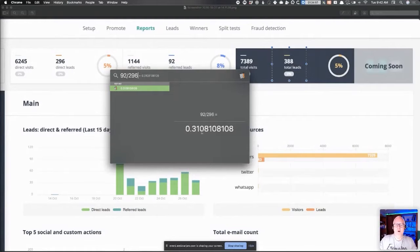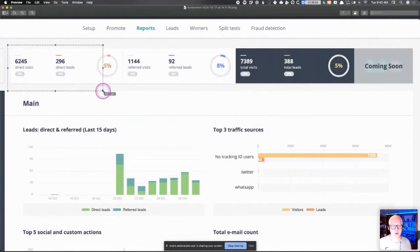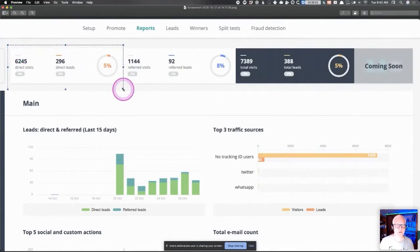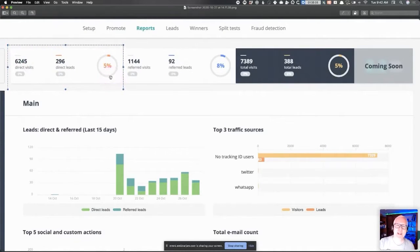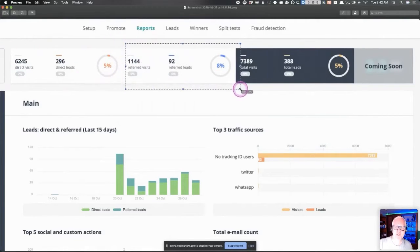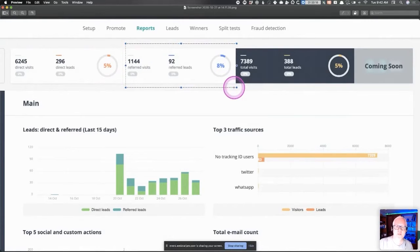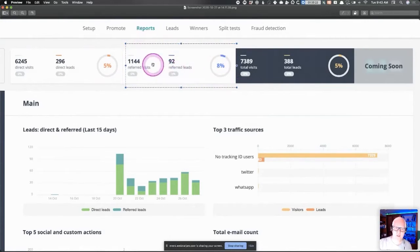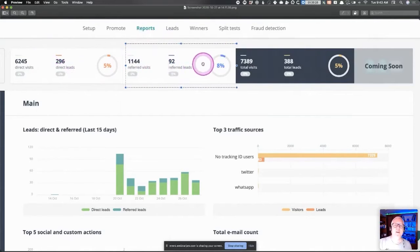This is the gold of UpViral right here — I'm going to draw a box around this in the upper corner. Anyone can pay for copywriting and ads to get direct visits. But the referred visits are the absolute gold, which is why you're using UpViral in the first place. If you're not focusing on this number and the ratio of referred to direct visits, you're missing out.